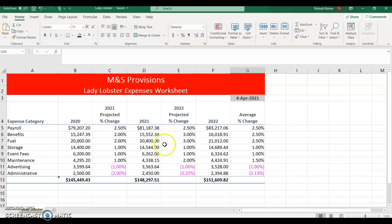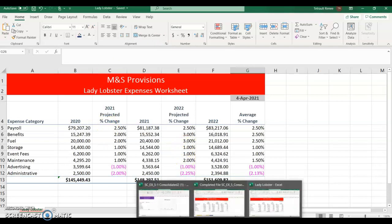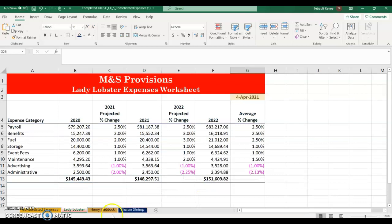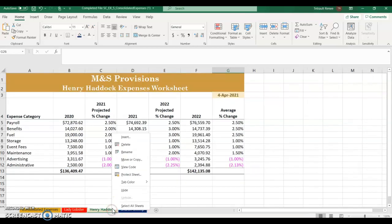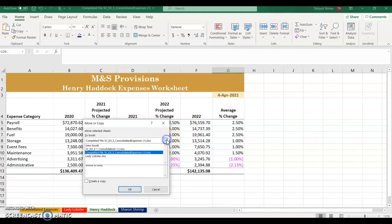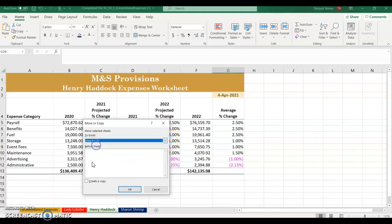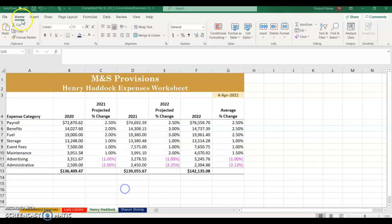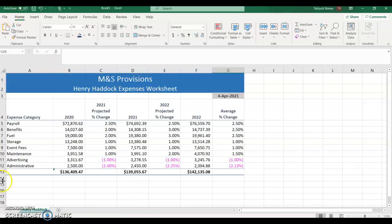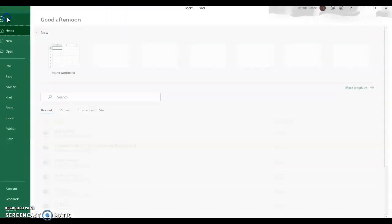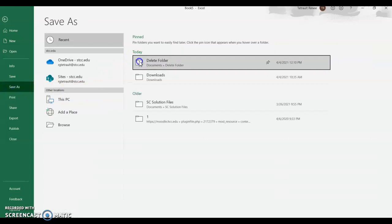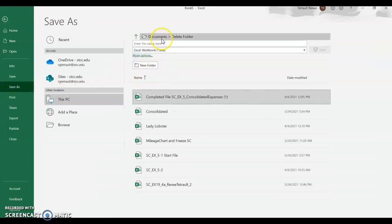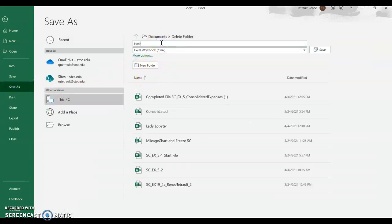You can keep it open on the bottom, go back down to Excel, go back to your completed file, and do the same thing for Henry Haddock — right-click, Move or Copy. You could move it to Lady Lobster, but we want it in its own book, then create a copy. It's by itself now and it's still on the other one. Save as Henry Haddock.